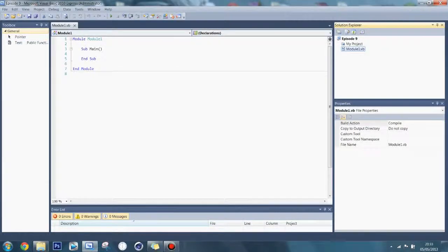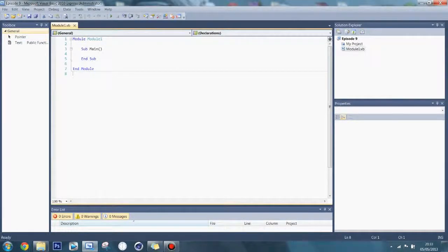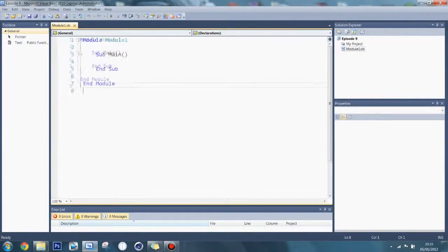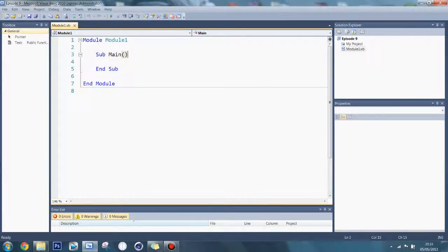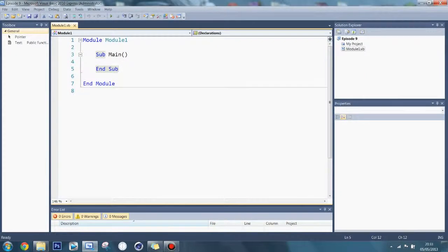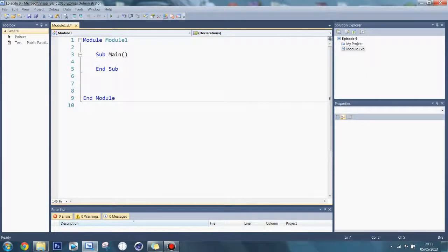Okay, this is episode 9, this is going to be about ByVal and ByRef. Now for some people this is quite a confusing concept to get their head around, but I'm going to try and go through as much as I can.